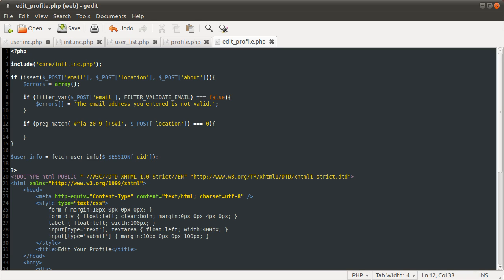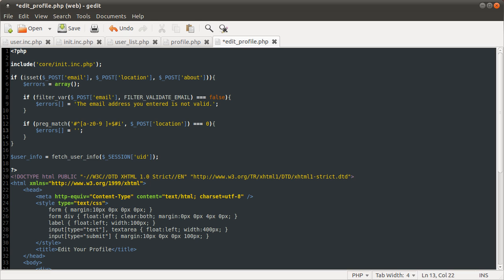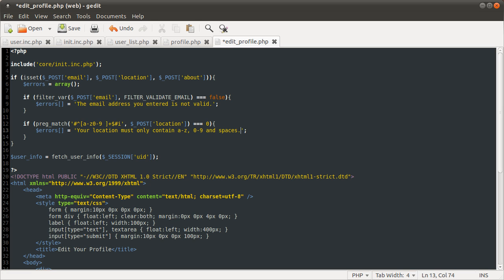You could technically check the length of this as well because remember in the database we had the limit of twelve. So I suppose you could set like one to twelve here, but just for this we're just going to leave it as plus. I don't want to get too bogged down in endless validation, but you can check this as rigorously as you like. As long as it's secure then it won't cause any problems. People might get a bit annoyed if they enter something really long and it gets clipped off, but that's up to you if you want to check that. So we want to add in errors, we want to add an error basically. Your location must only contain a to z, zero to nine, and spaces. So that's actually it for our validation. So I'm going to end this part here and we will continue in the next part. So thanks for watching and join me in the next part.